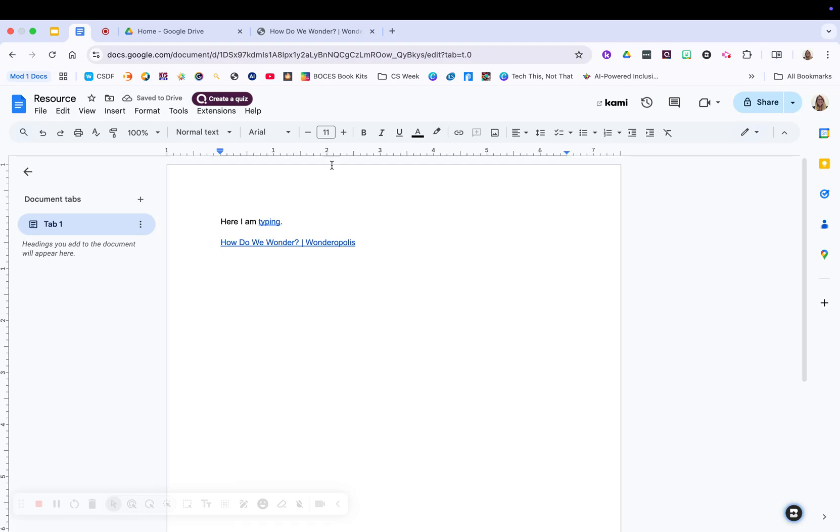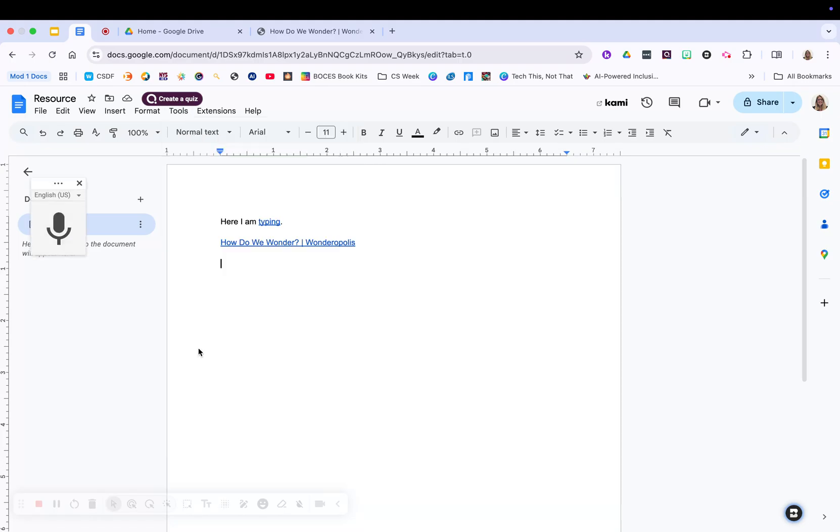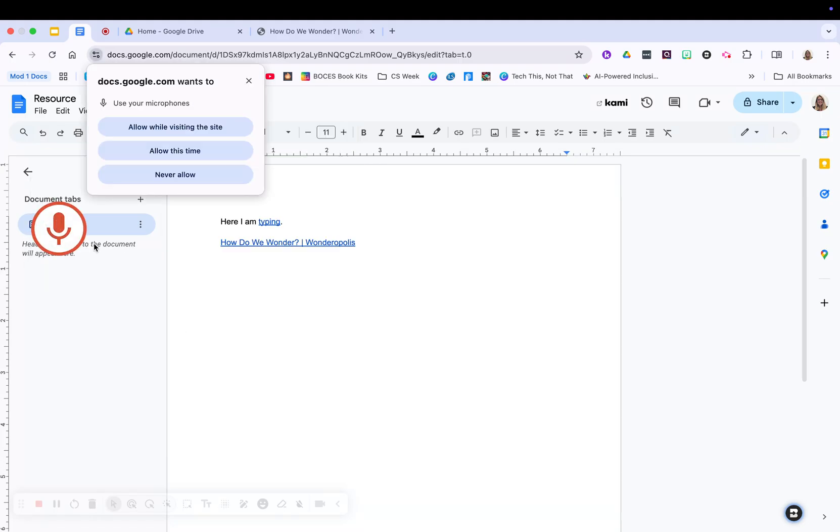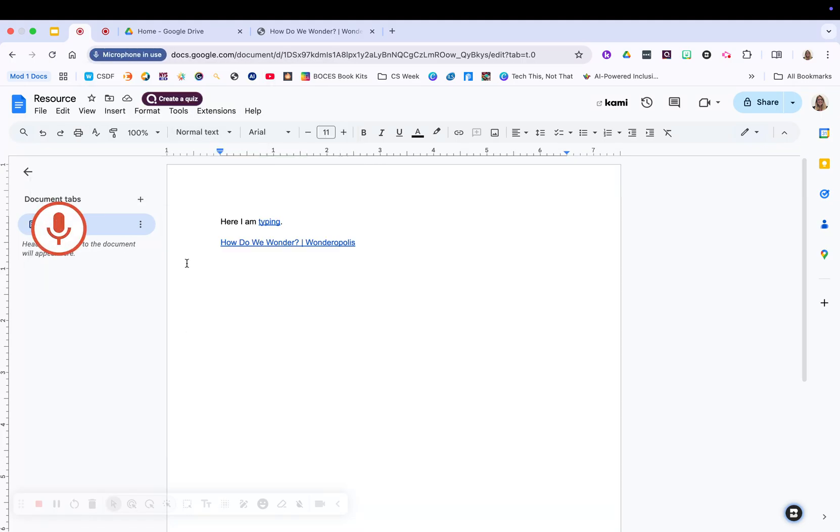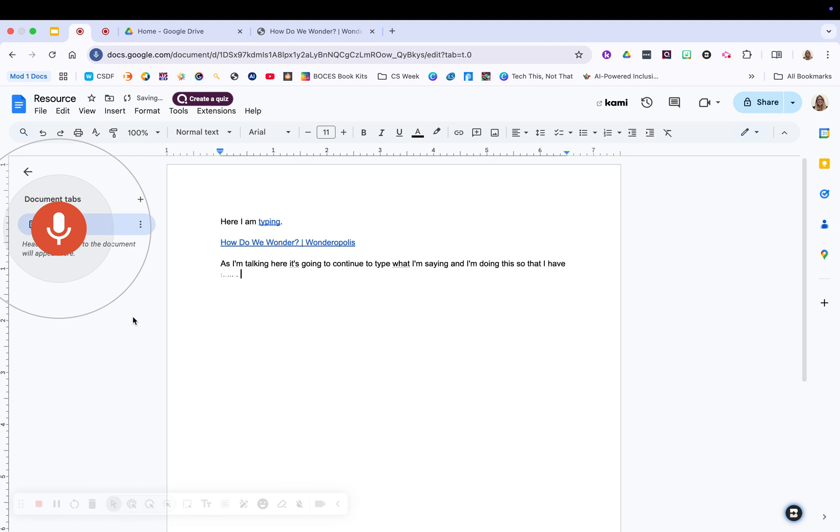So as you're typing, and actually I'm going to turn on voice typing for you here. So as I'm talking, as I'm talking here, it's going to continue to type what I'm saying. And I'm doing this so that I have some text on the page so you can see what it looks like,